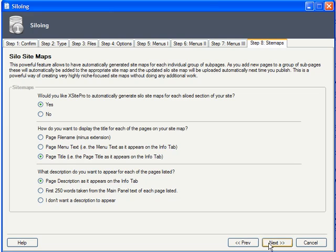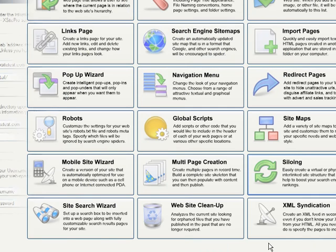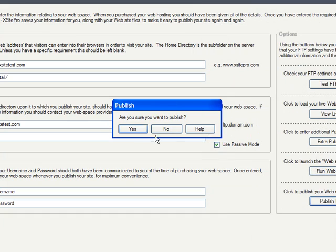When ready, just click Next one last time, and that's it. Your site is set up for siloing.